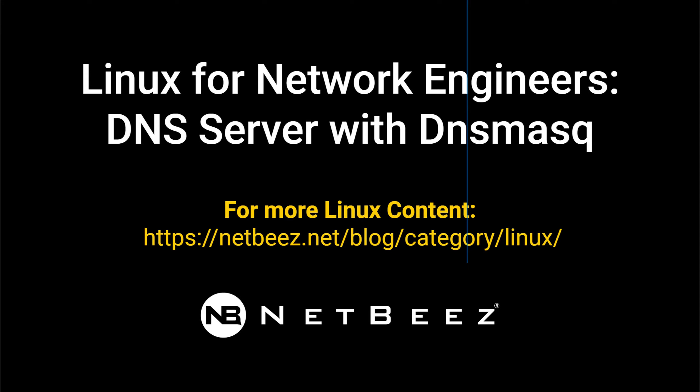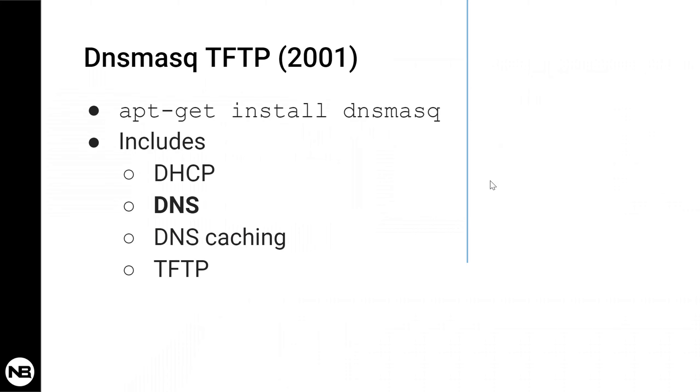We have done other videos about dnsmasq already that had to do with how to set up a trivial FTP server and how to set up a DNS caching mechanism on Linux host. Today we're gonna talk about another aspect of dnsmasq which is to set up a DNS server in its simplest easiest way to configure.